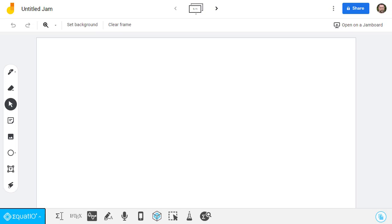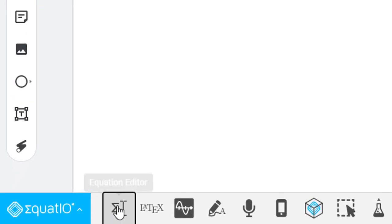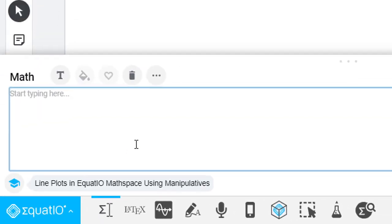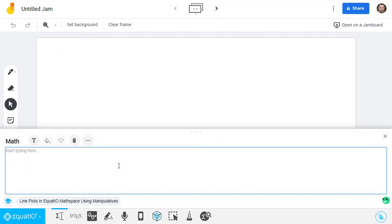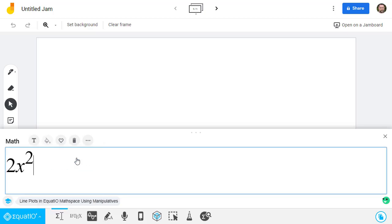Now that everything is set up, we can start adding math to our Jamboard. There are a lot of buttons on the Equatio toolbar to help us with this, but I'm just going to highlight some of my favorites. First, there is the Equation Editor button. This is perfect if you want to type in the math you need. As you type, Equatio will make suggestions to help you complete your math.